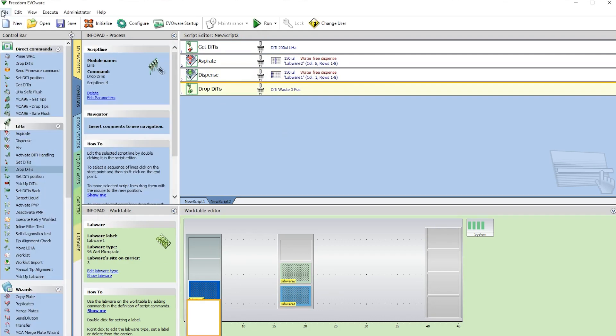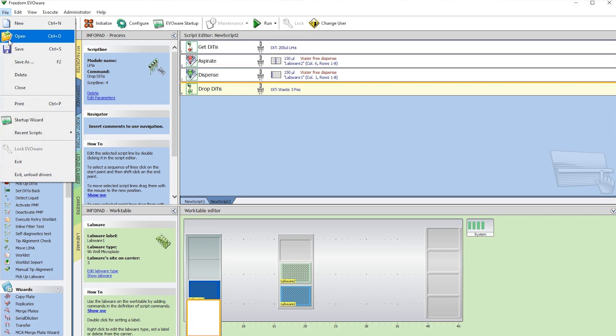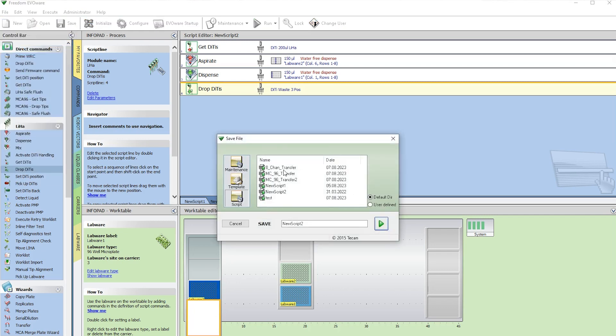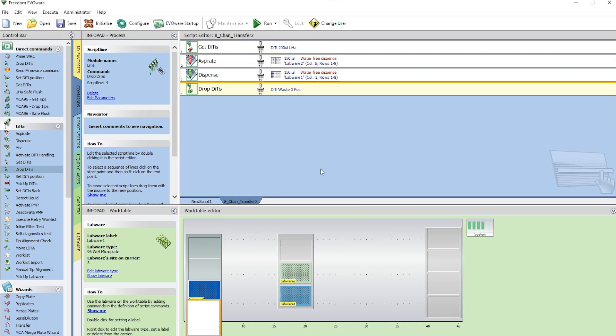To save it, select File, Save, give it a name, 8-channel transfer. And now we're ready to press Run.